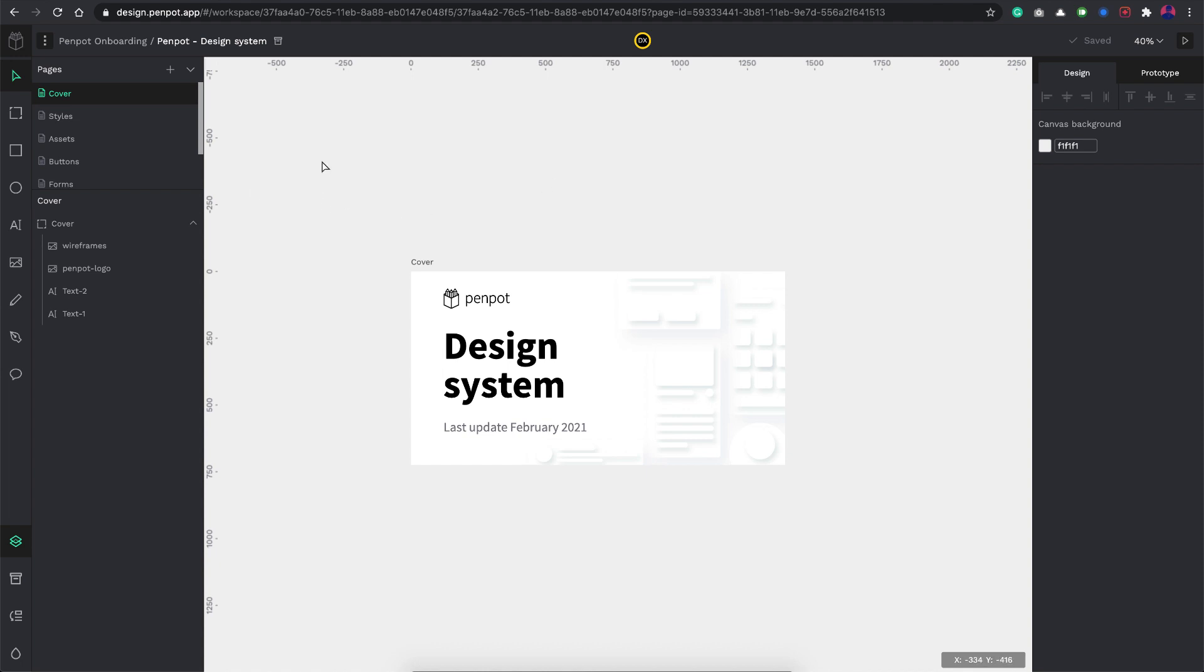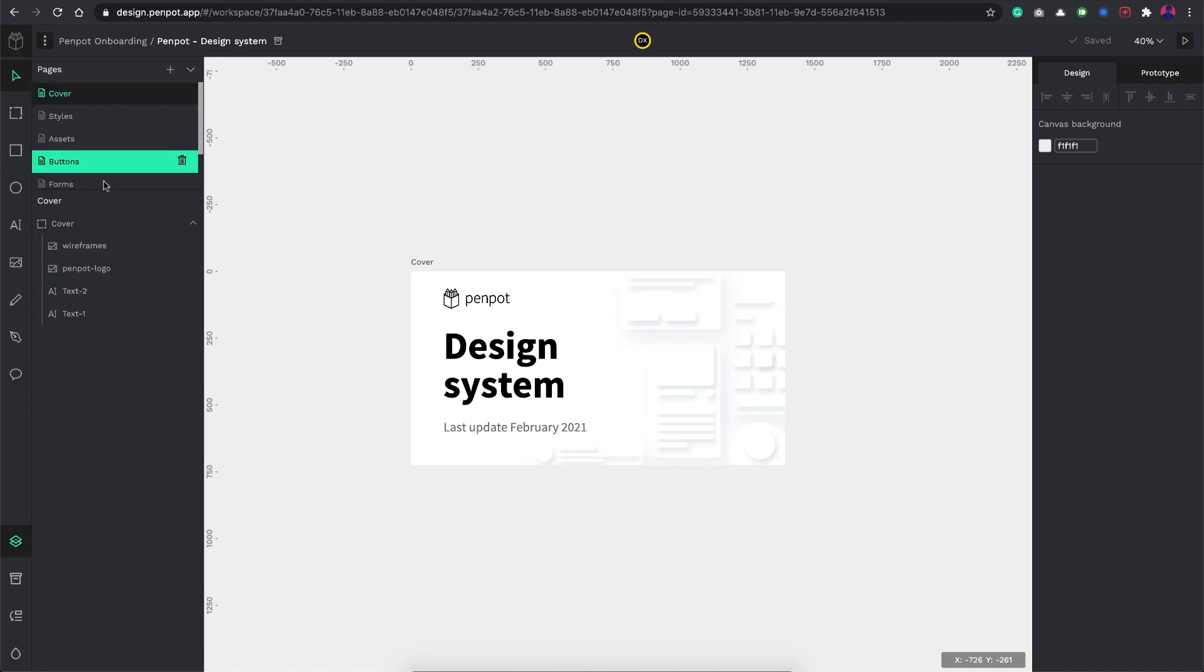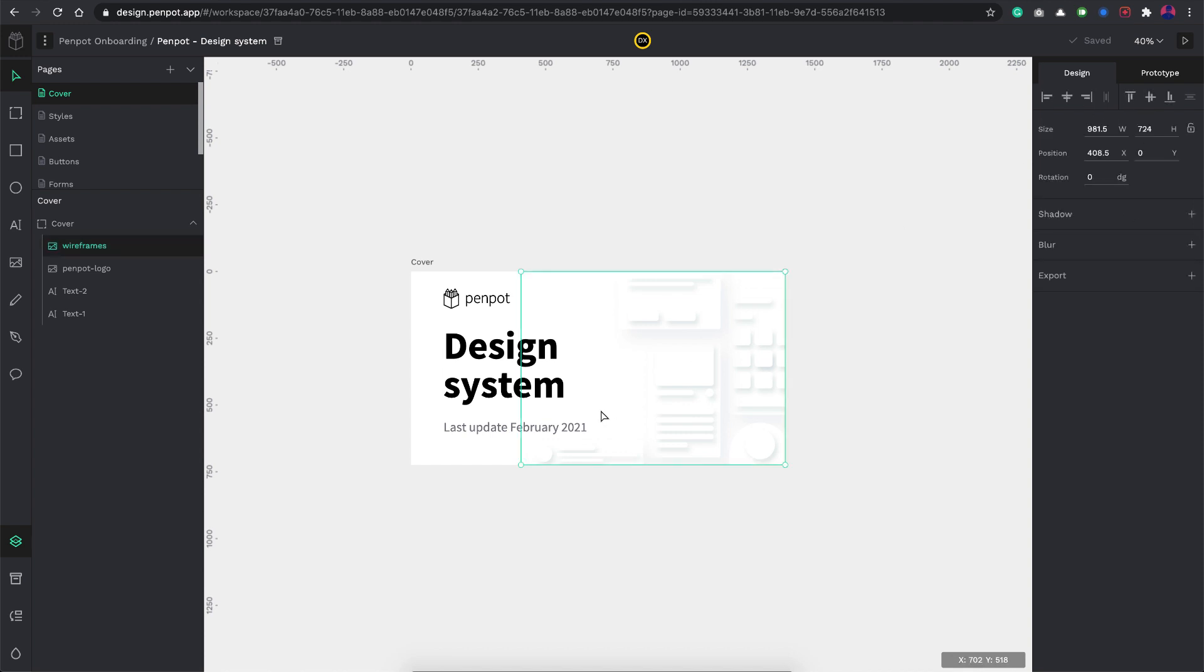As you can see it looks pretty similar to the Figma layout itself. Here you have these couple of tools and here you have your layers and all that stuff. On the right you have the properties. If I click here you can see this all pretty much looks like a Figma layout itself.